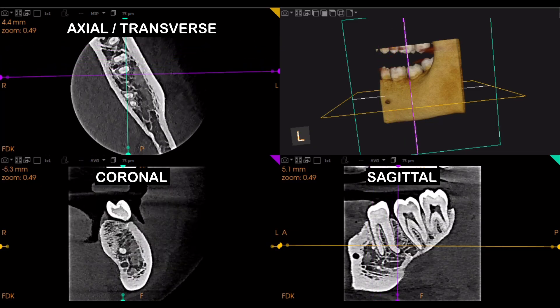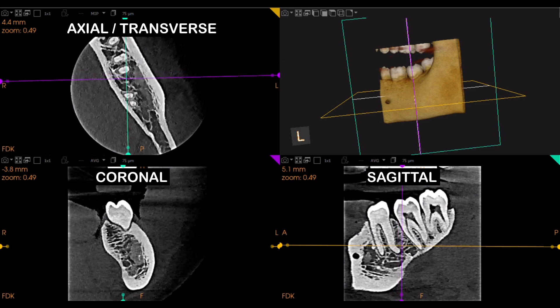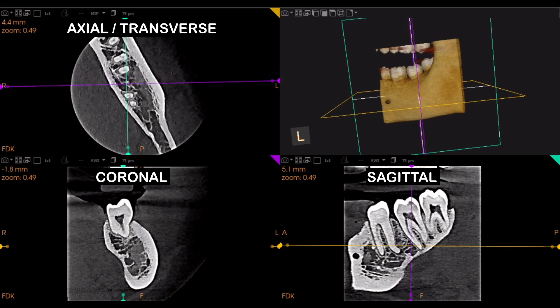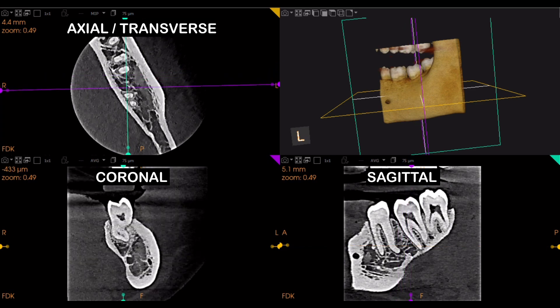As this purple line moves from front to back, you can see the buccal and lingual part of the bone, and the internal anatomy of the tooth is also visible in the coronal section.